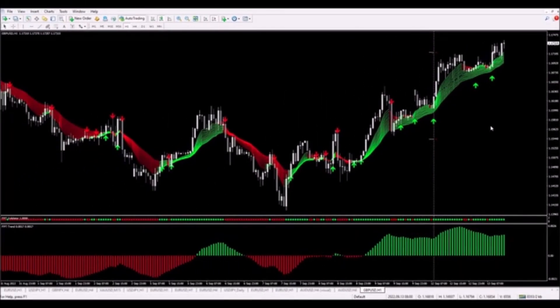We were taken out of the trade in profit as the target was hit. The market continued in the trend direction and we easily made our money, thanks to the Forex Profitude trading system.